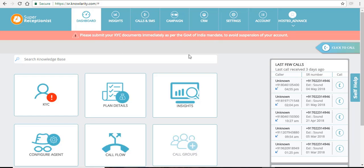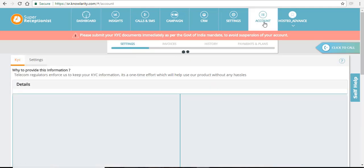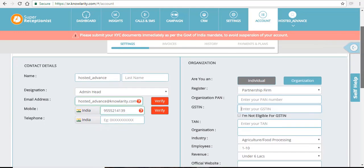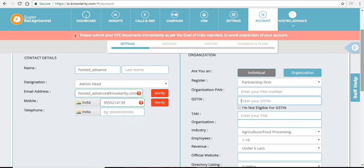To verify your account and upload the documents, just click on the accounts tab and under setting sub tab, you can see that you have to fill in all the details.